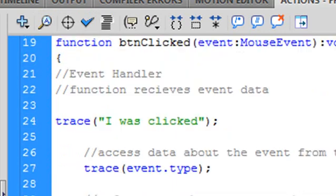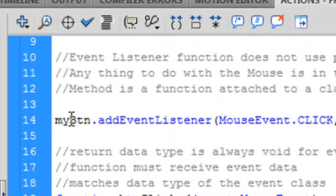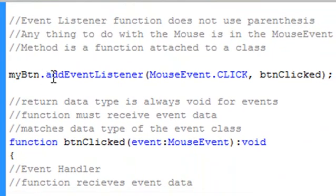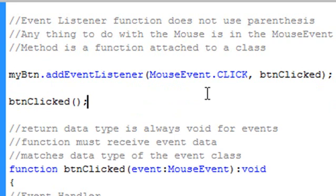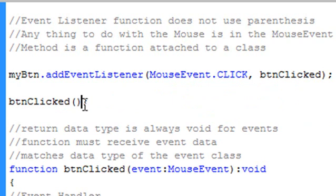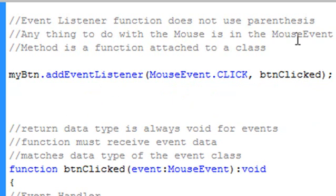That's pretty much all there is to events in Flash. You have a button with an instance name, you use dot syntax to attach addEventListener, you have a click event type, and then the function that runs. One important note: when you create a function normally, you include parentheses — but when it's referenced inside an event listener, you drop the parentheses. You might make that mistake occasionally, so just remember: inside addEventListener, no parentheses on the function name — that's just how the syntax of the language works.